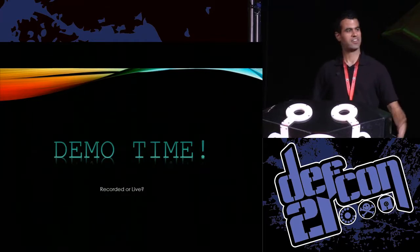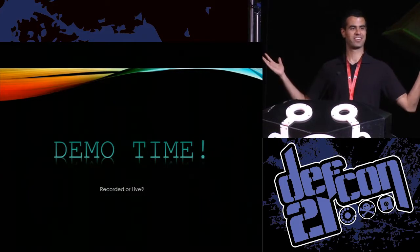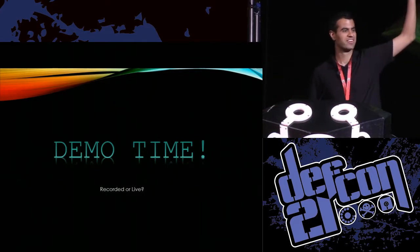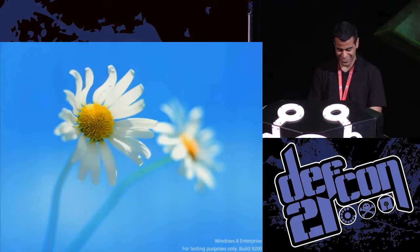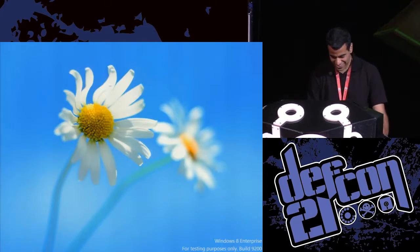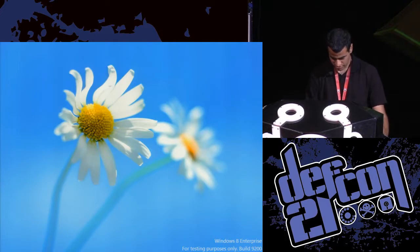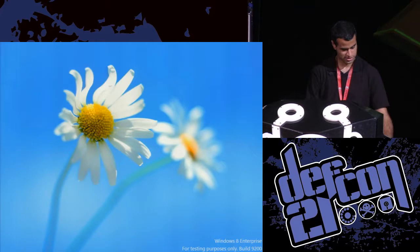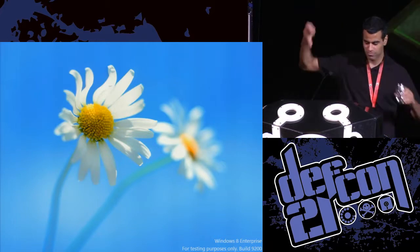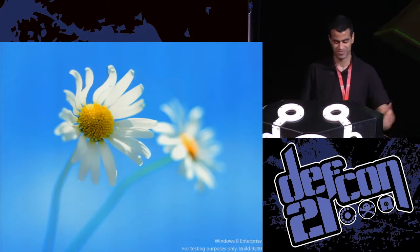Demo time — do you all want to see a live demo or a prerecorded demo? All right, we'll do it live. Hopefully this works given the DEF CON network. I have a VM here... apparently the DEF CON network is not serving us today. I'll just show you guys a video.